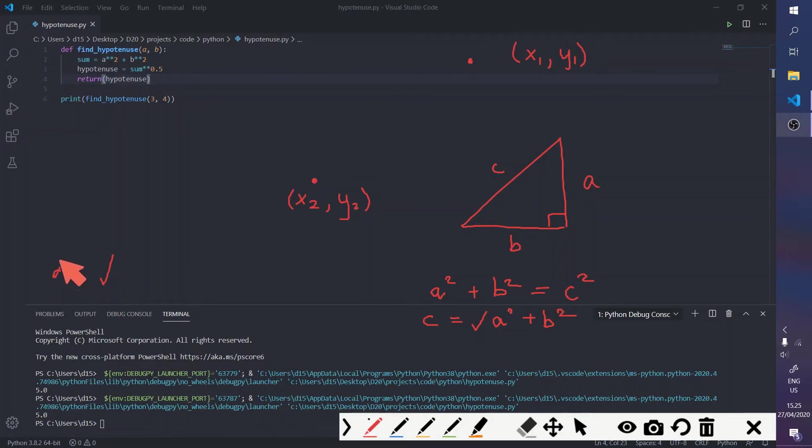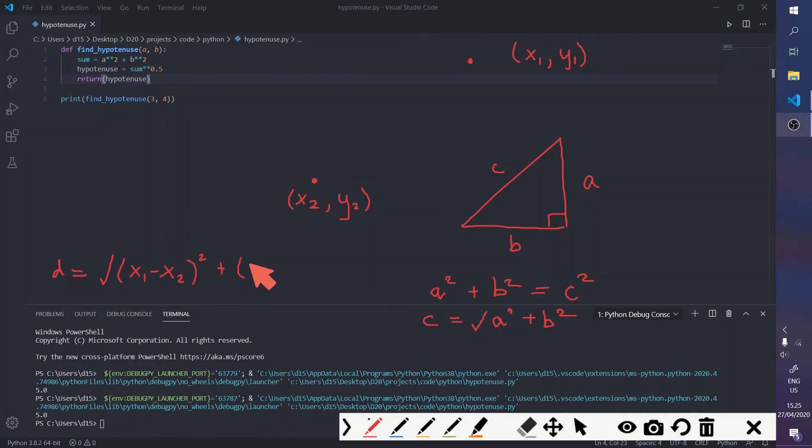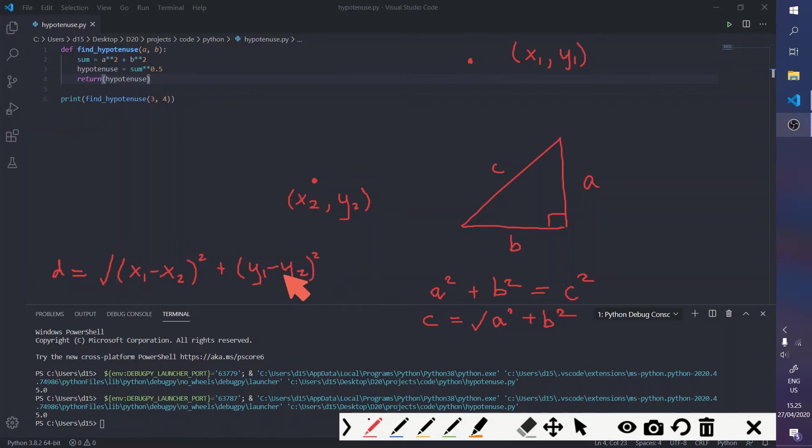So, we'll say distance is equals to x1 minus x2 squared plus y1 minus y2 squared. And you have to find your square root of that.